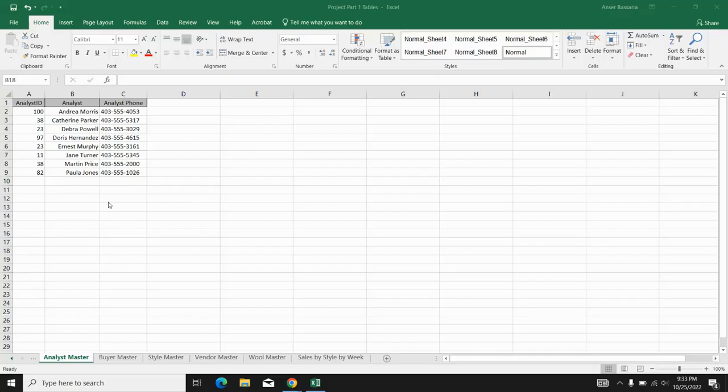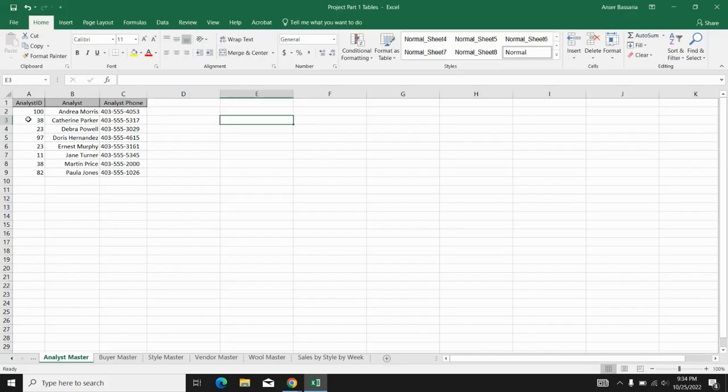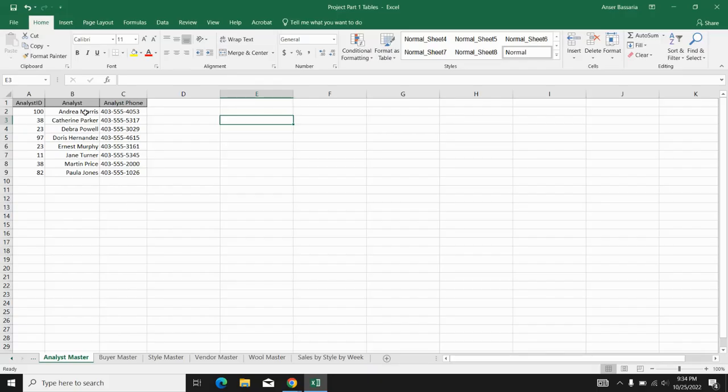Over here, I have a data set where I have different analyst IDs. However, some analyst IDs are duplicated. As you can see, analyst ID 38 corresponds to Catherine Parker, but it also corresponds to Martin Price. Now what I want to do is use VLOOKUP to look up analyst ID 38 and look up the analyst name Catherine Parker, and I want to find her phone number. If I were to just search up analyst ID 38, it would come up as Catherine Parker or Martin Price, but I want Catherine Parker in particular.